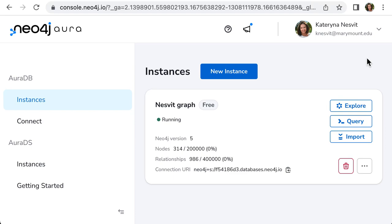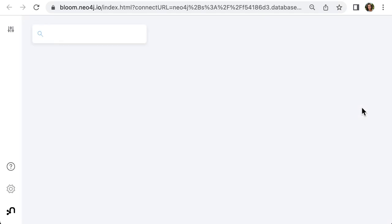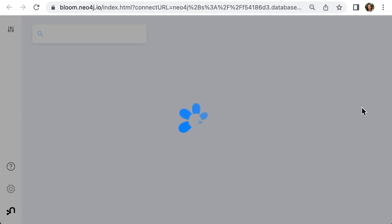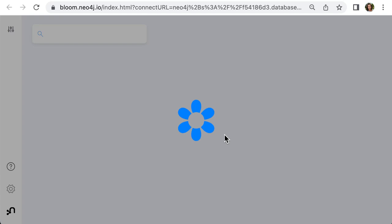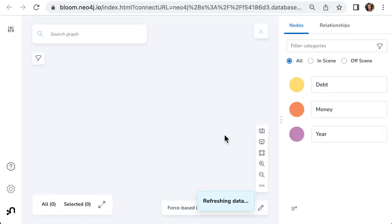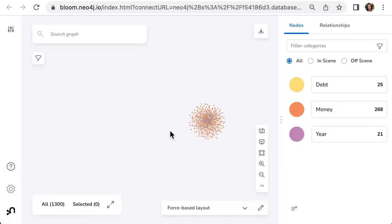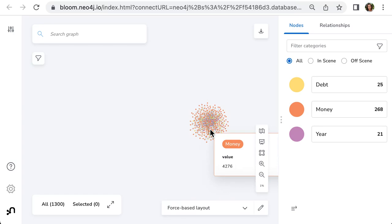To visualize the data in the graph view, click on explore. It may ask you to log in and use your Neo4j password. When you are in Neo4j Bloom, you will see the data that you have in Neo4j database.